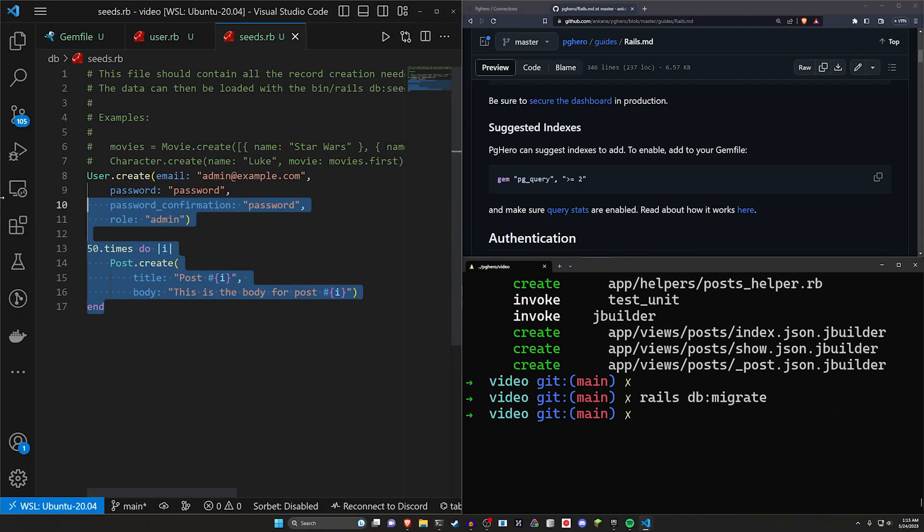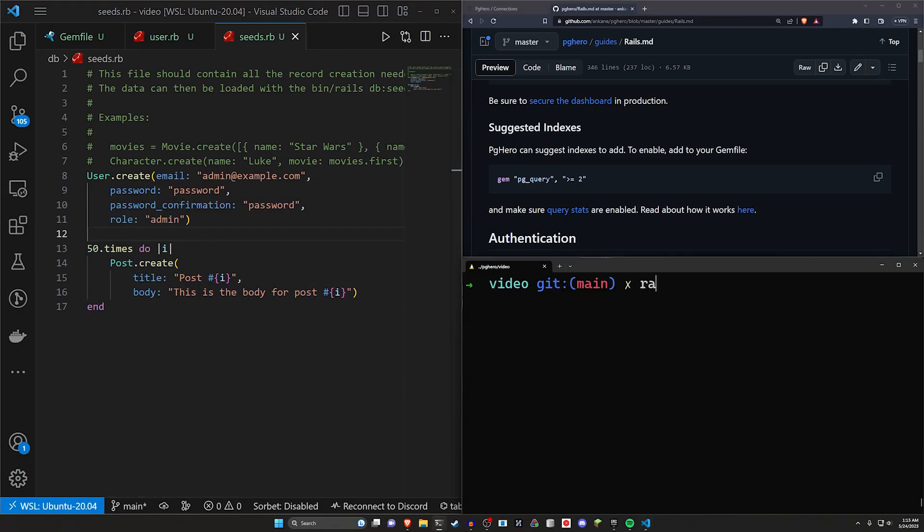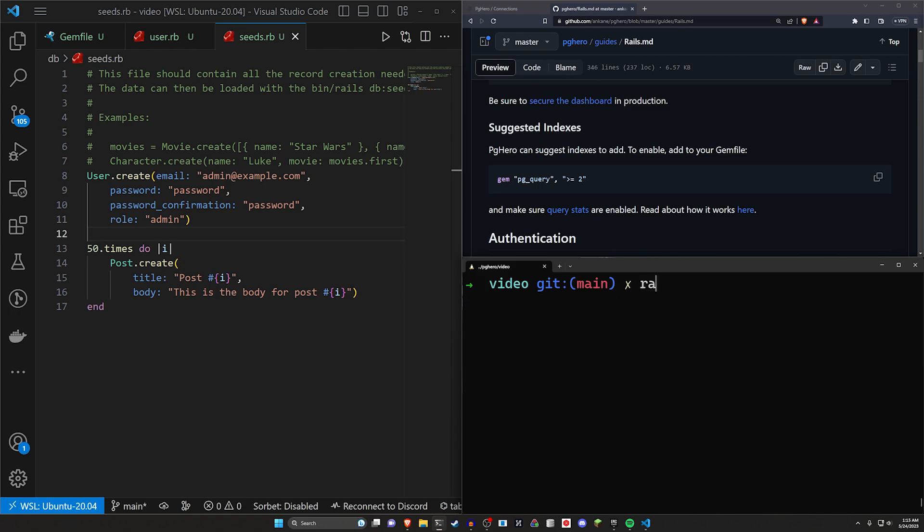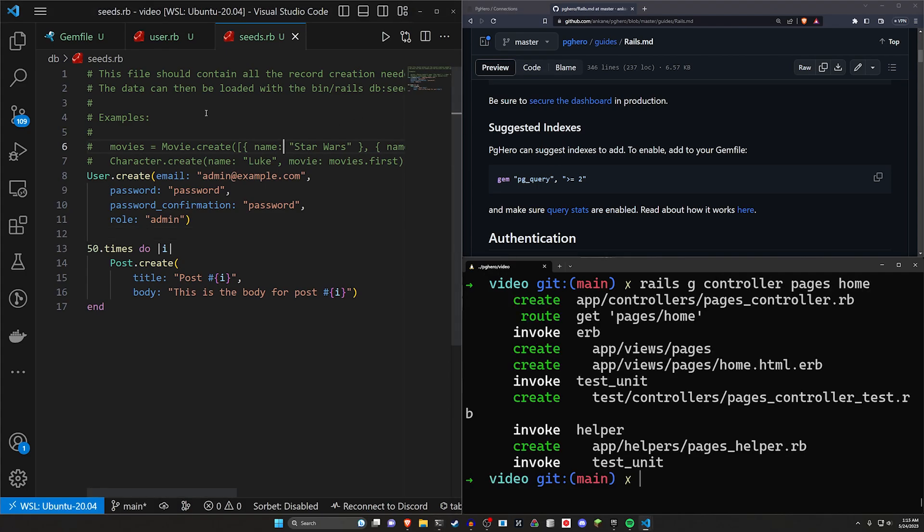And then we can do a Rails DB colon migrate again. And at this point, we can hopefully seed our database. So we'll just go ahead and do a Rails DB colon seed. And that should add all of that to our application. Now, the last thing I want to do is a Rails G controller pages home, so we can have a homepage.